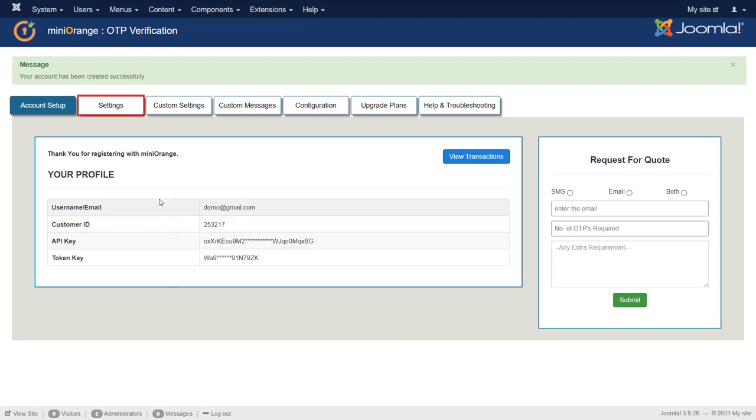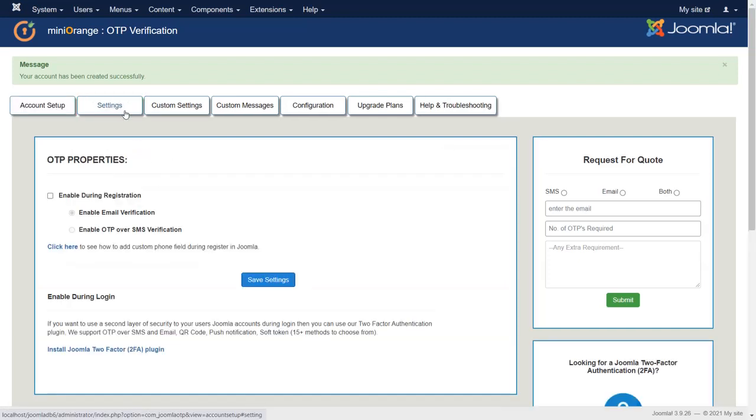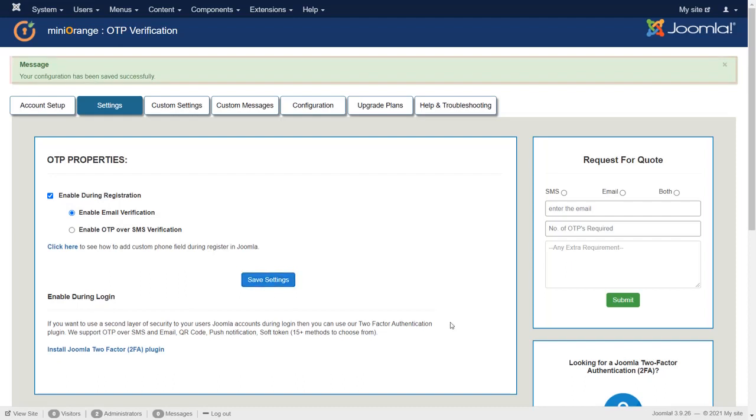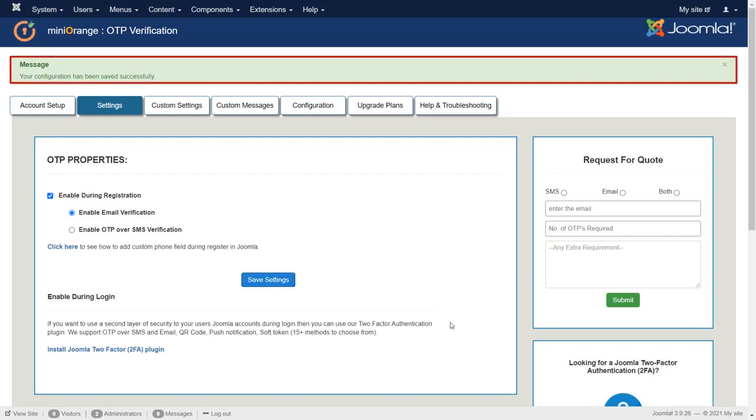Now go to Settings tab. To get OTP during registration for user, enable this checkbox. Then save the settings. Your configuration has been saved successfully.